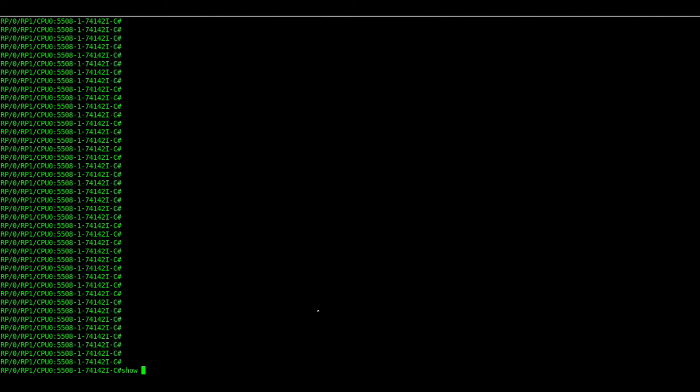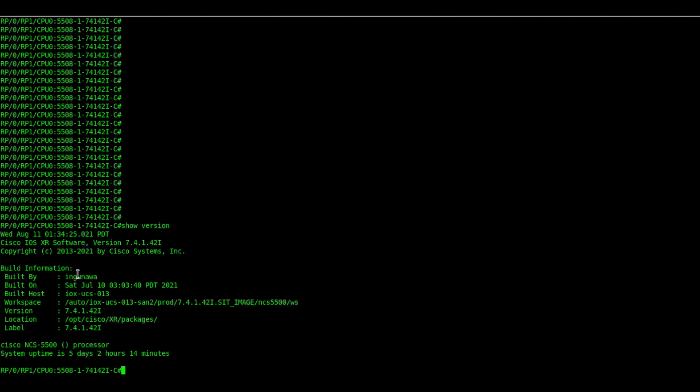Let us understand this better with the help of a demo. We have a router with iOS XR 7.4.1. Let us verify BFD over bundle and BFD over logical bundle configurations.